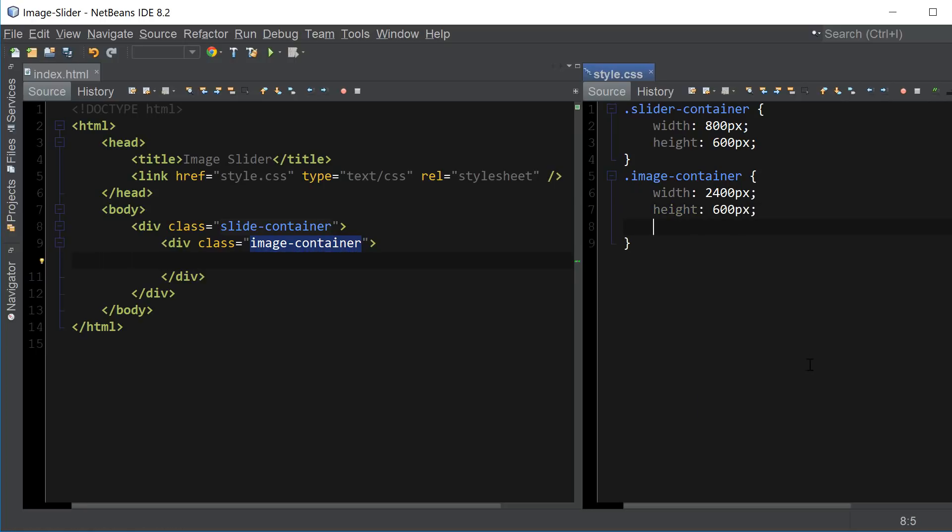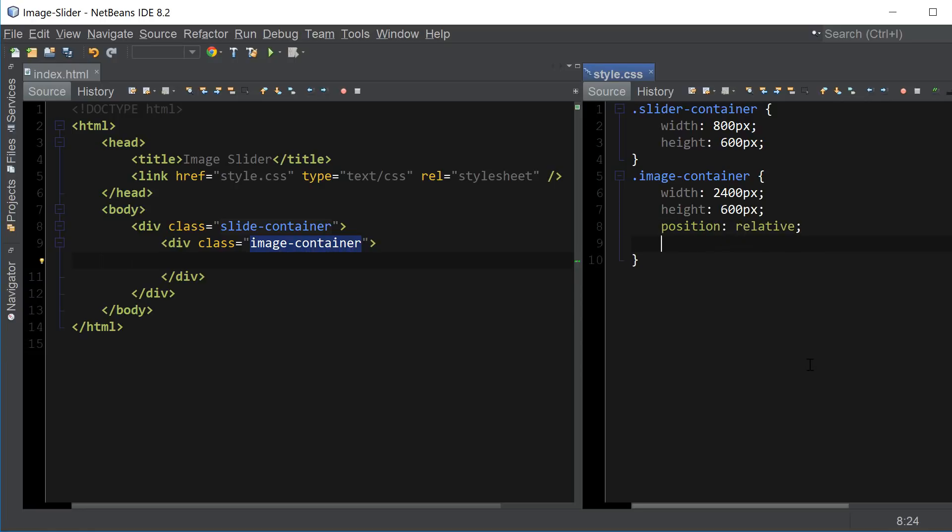Also we want to make sure to set the position to relative. And since this is going to be our div that we're going to be using to transition the images into view we want to set the transition setting here. So transition left to seconds.